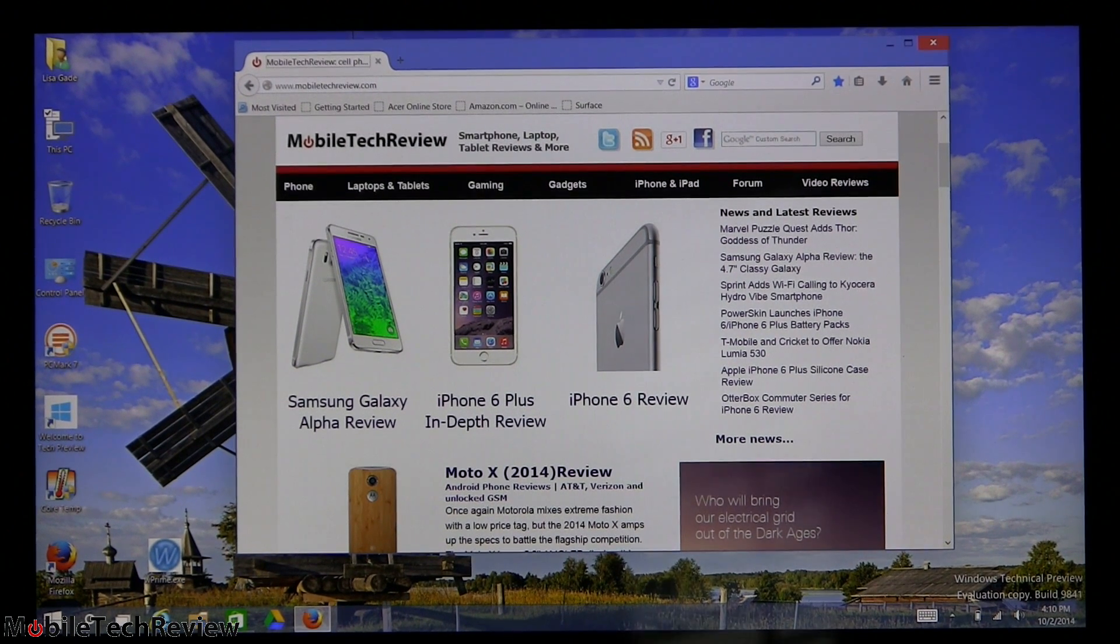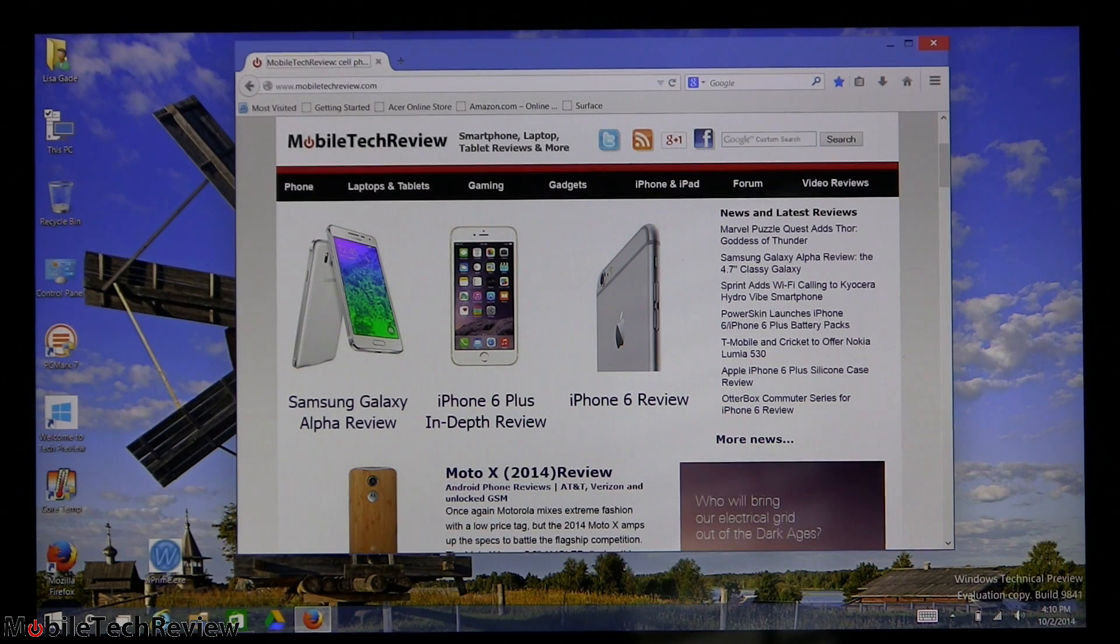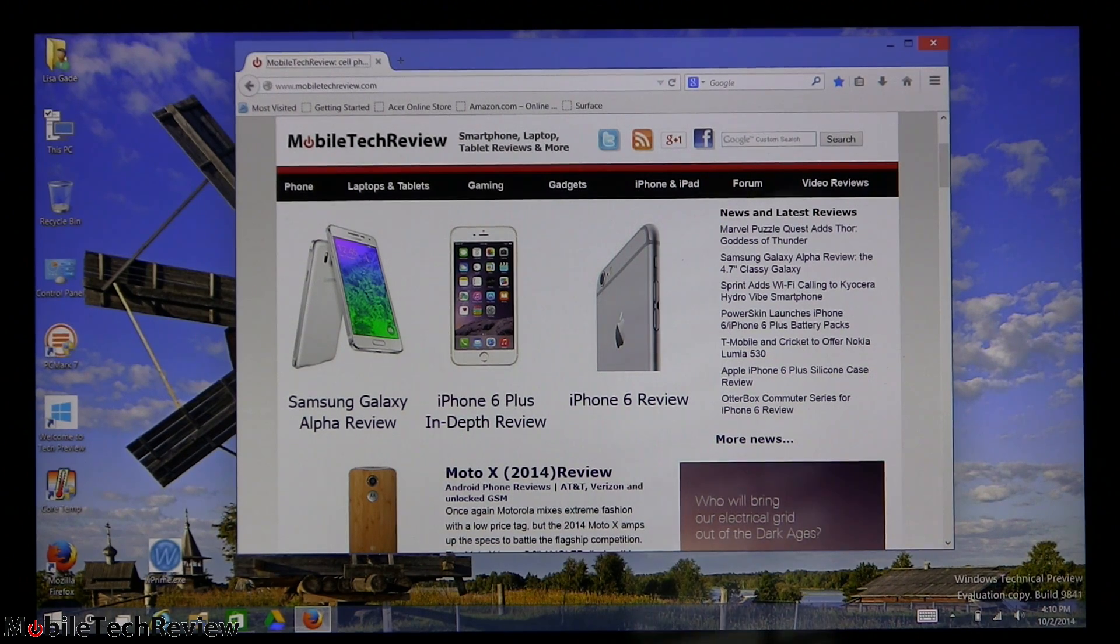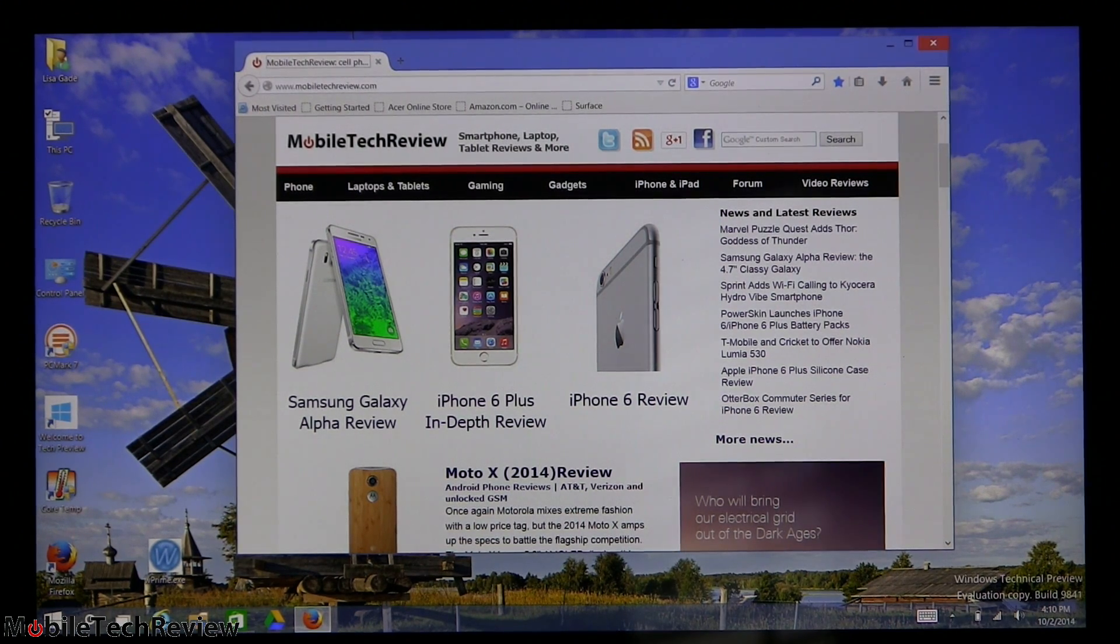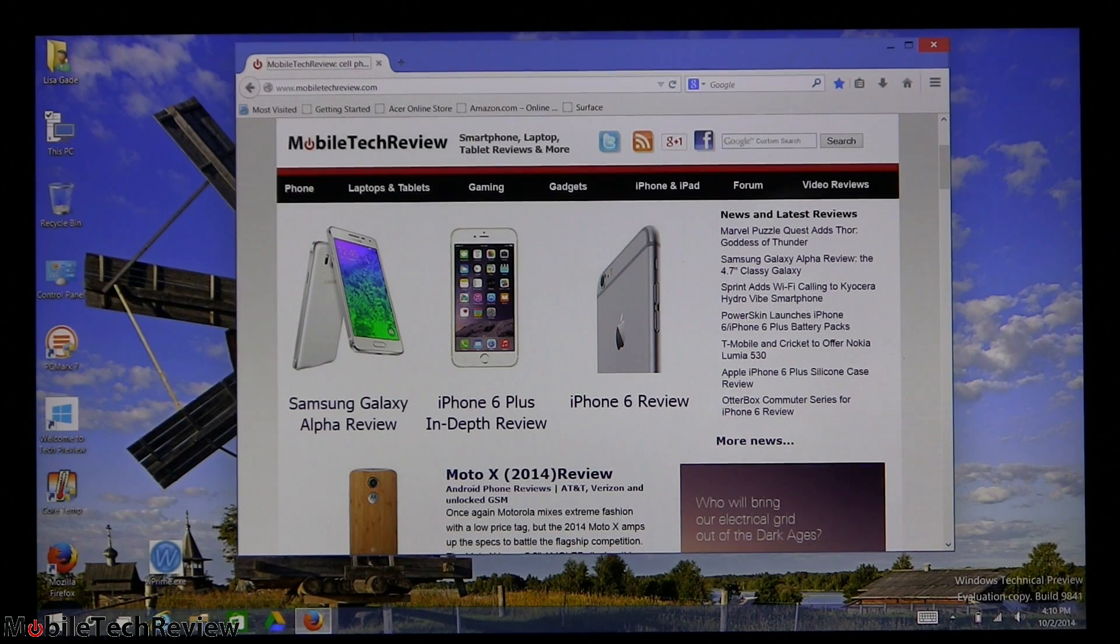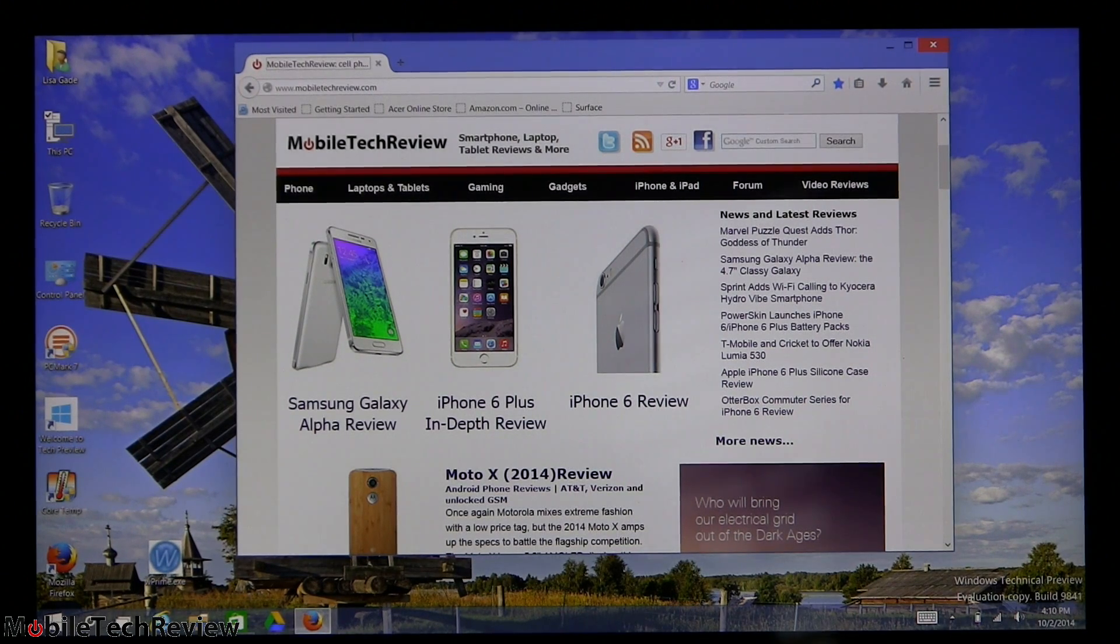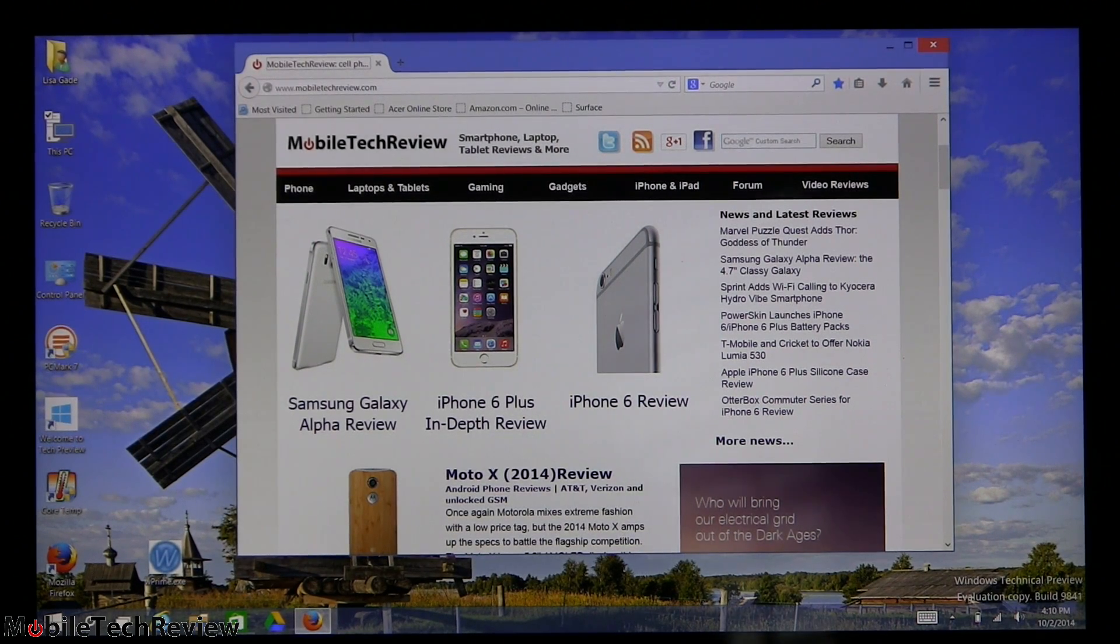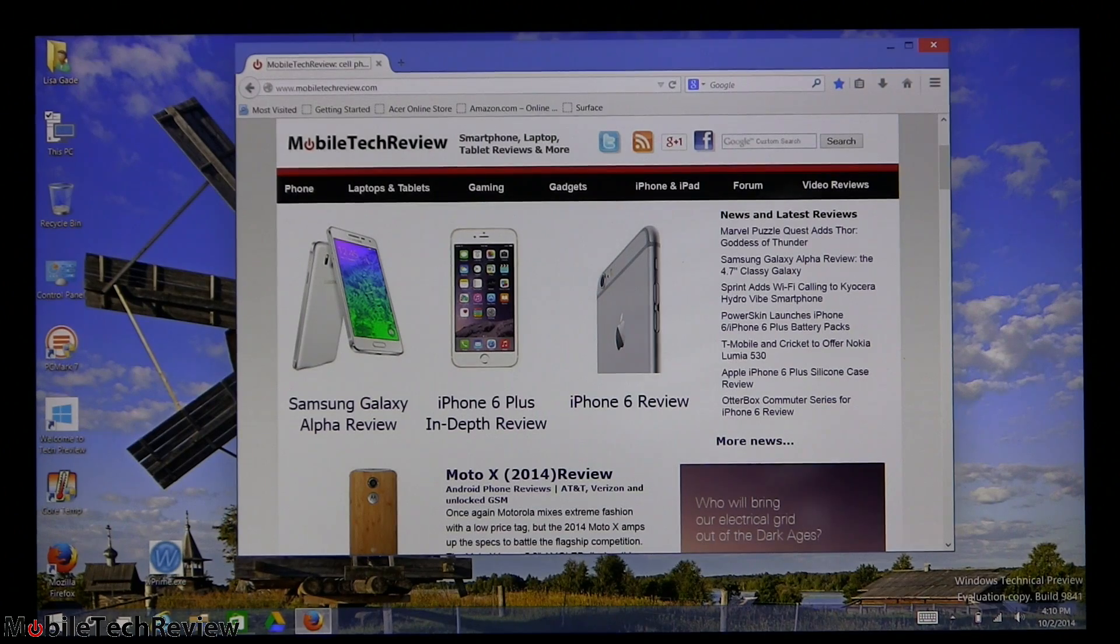This is Lisa from Mobile Tech Review and this is Windows 10 Preview, the technical preview. This is actually available if you wish to download it now and you're feeling adventurous. It is about 4 gigs. I found the installer a little bit cranky.